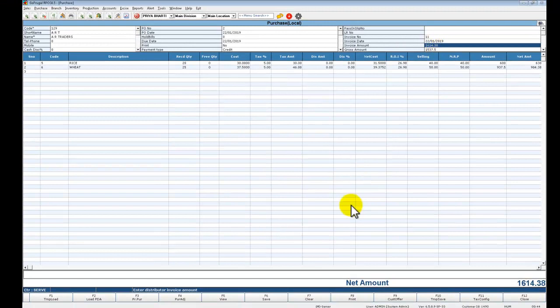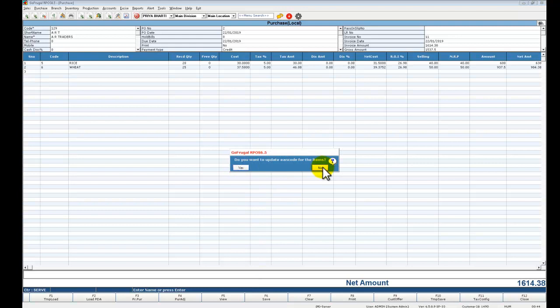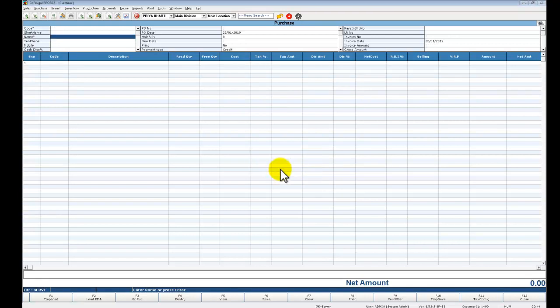Now press F6 and save this transaction. The purchase order is converted into your purchase entry screen and it makes your purchase invoice.